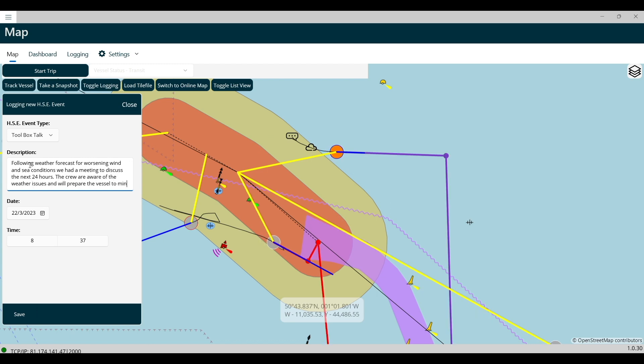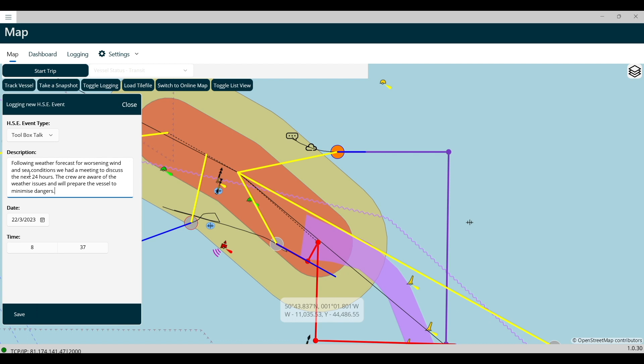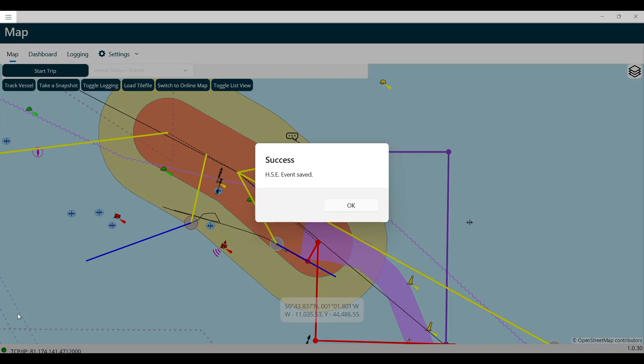The date and time should be the current date and time, but if you are logging a previous event, they can be changed now. Finally, click the Save button.